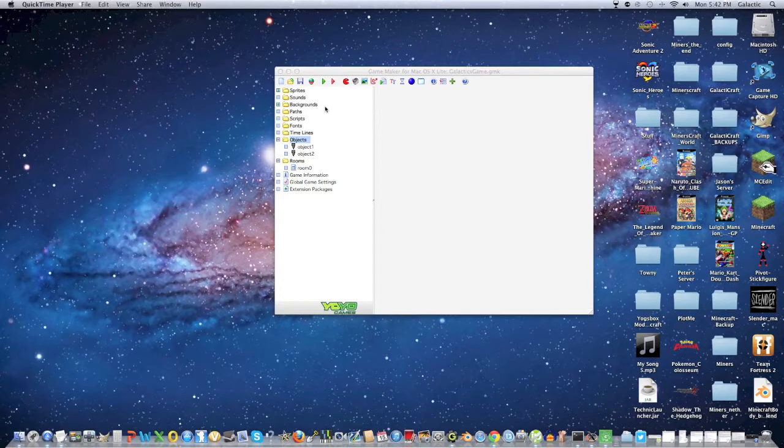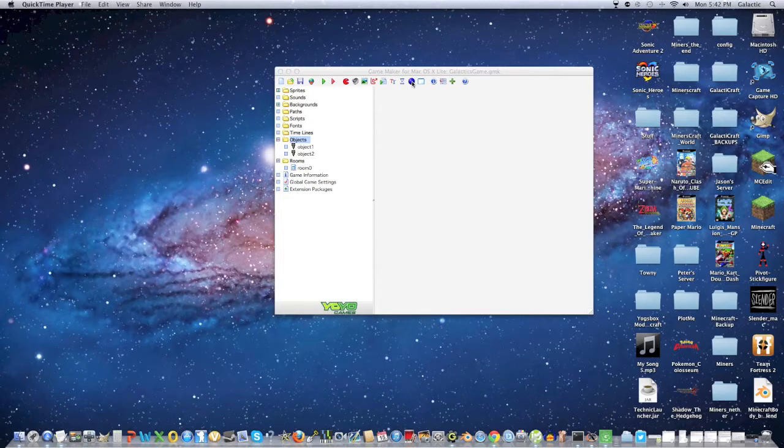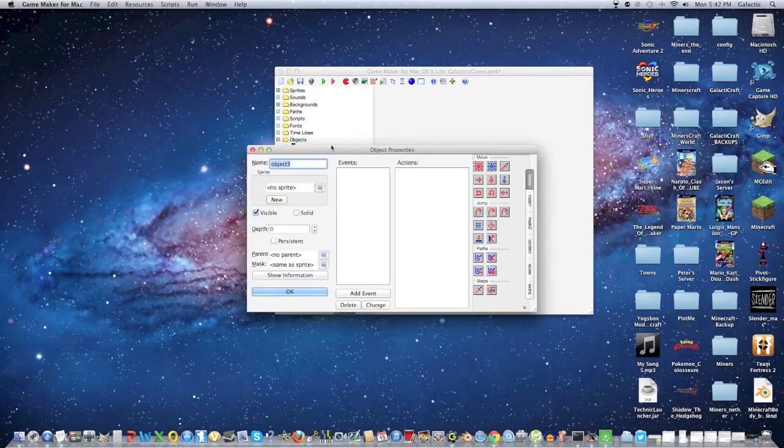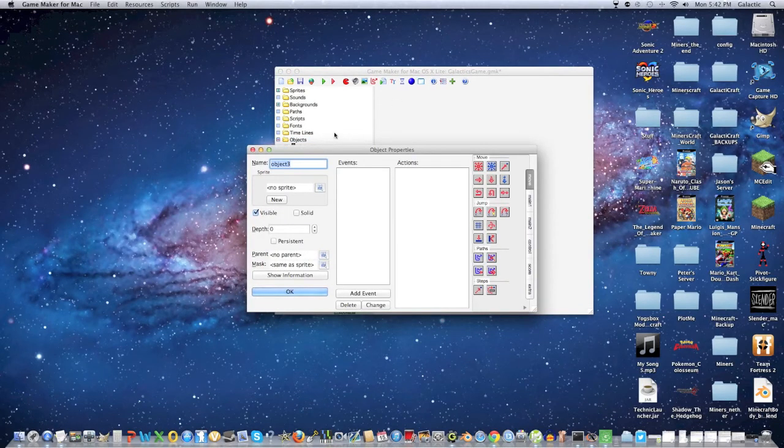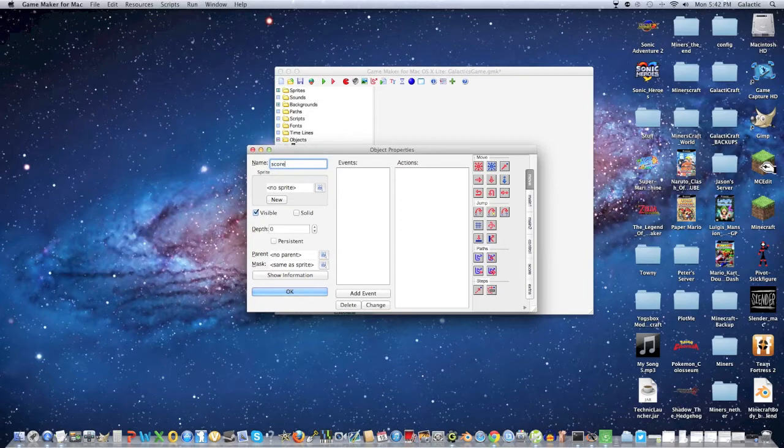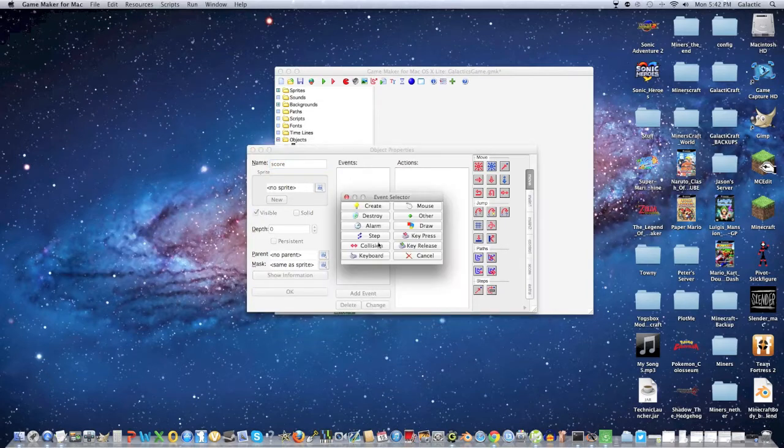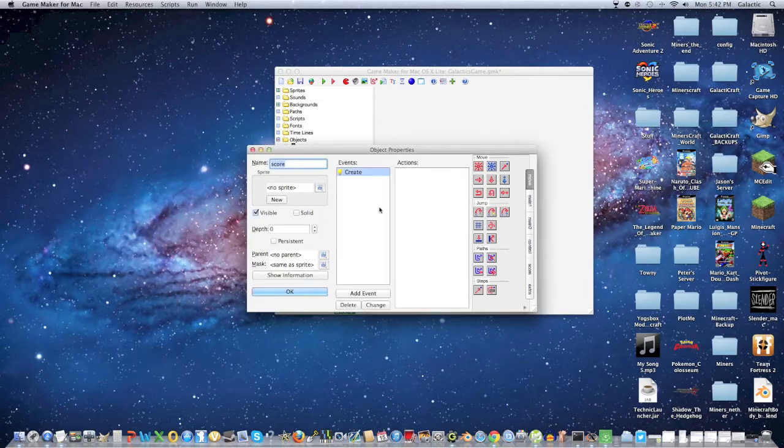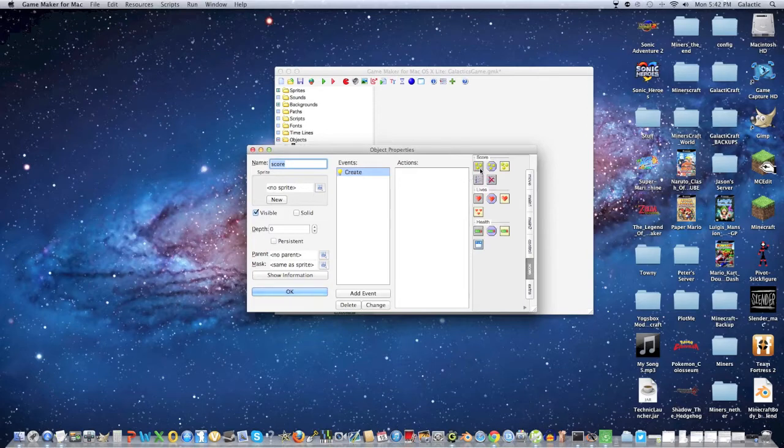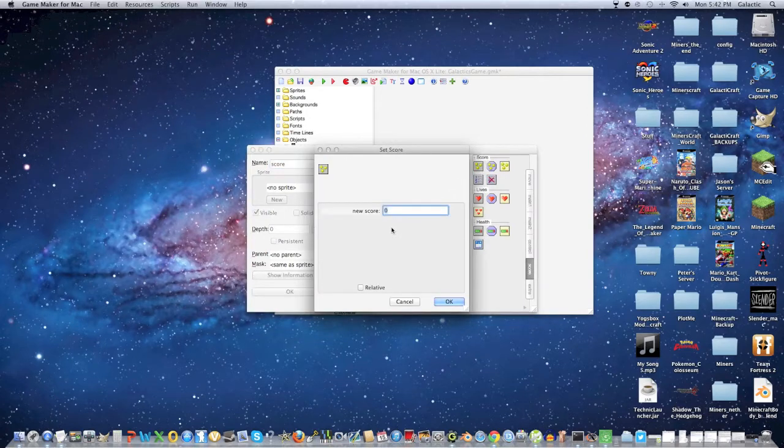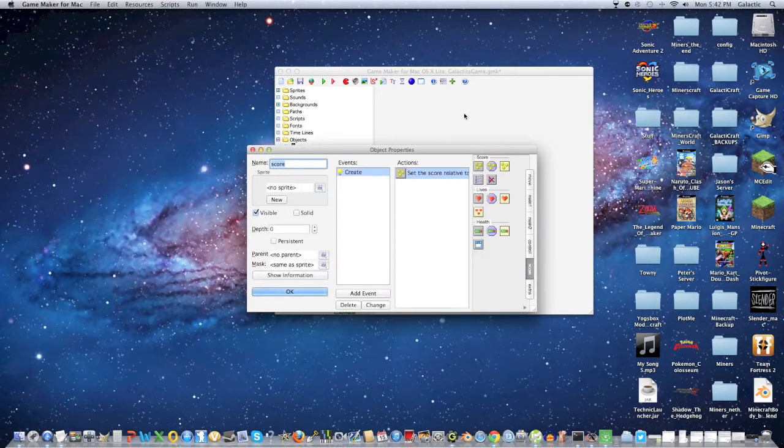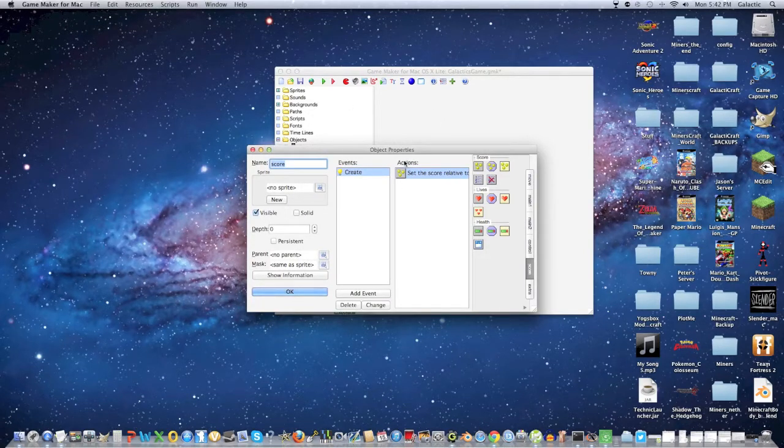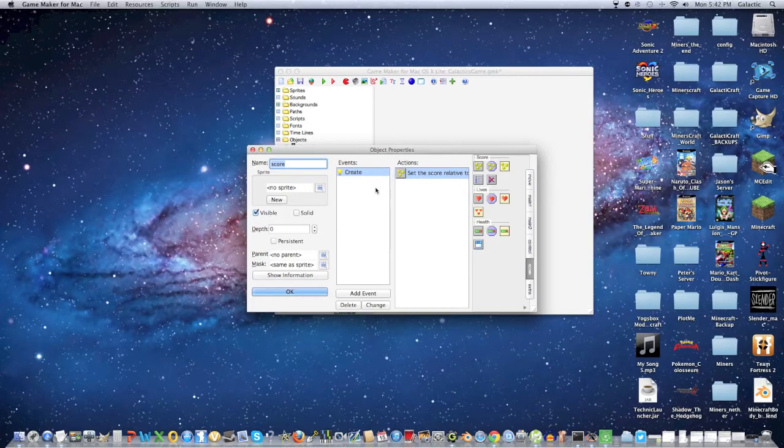It's pretty simple. All we have to do to start is click create a new object, and we're going to name this one score. Then click add event, create, and then go into the score and set your score to zero. Now you can click relative. This makes it so that when you join the game, your score is set to zero.